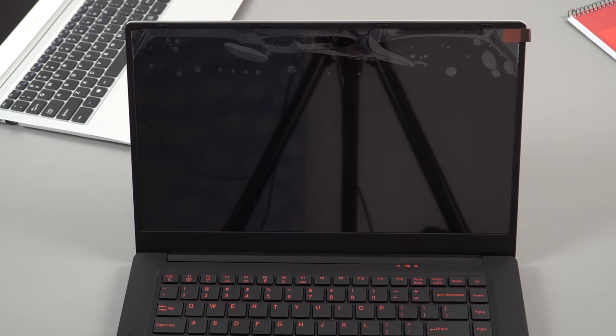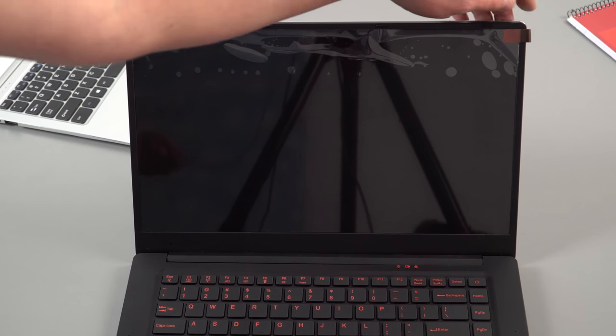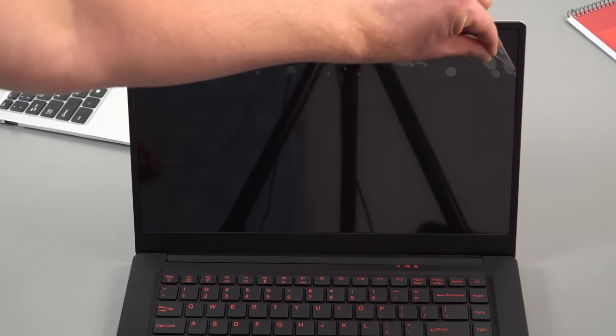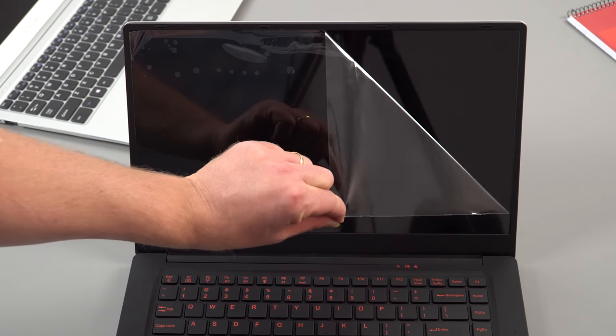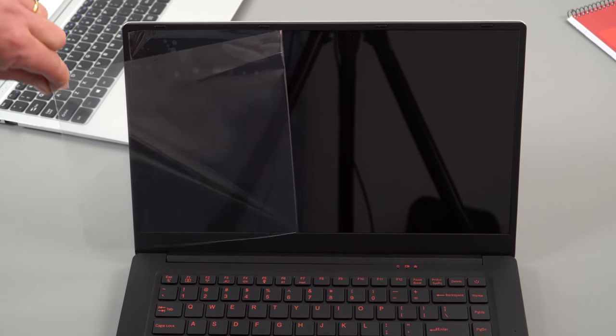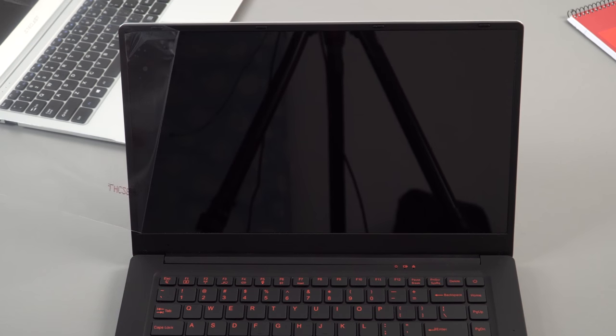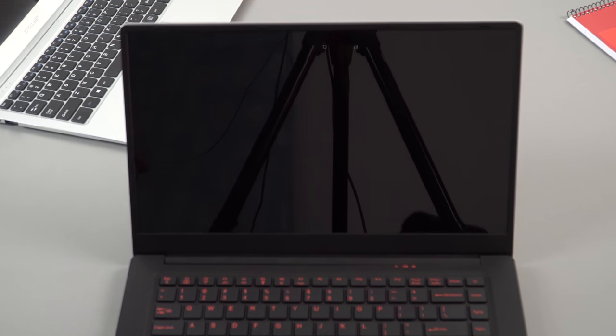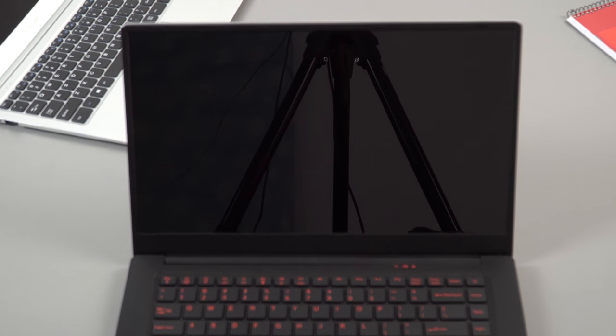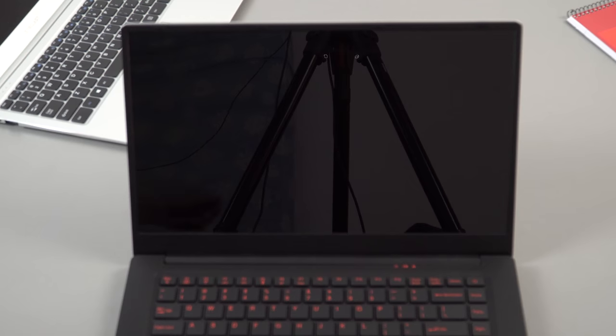Okay so that display is glossy as you can see. Let's pull off the screen protector. Is it matte underneath? Oh no it's not. It's glossy as well. So it's supposed to be 1080p and an IPS panel but I'll check that out in a second.